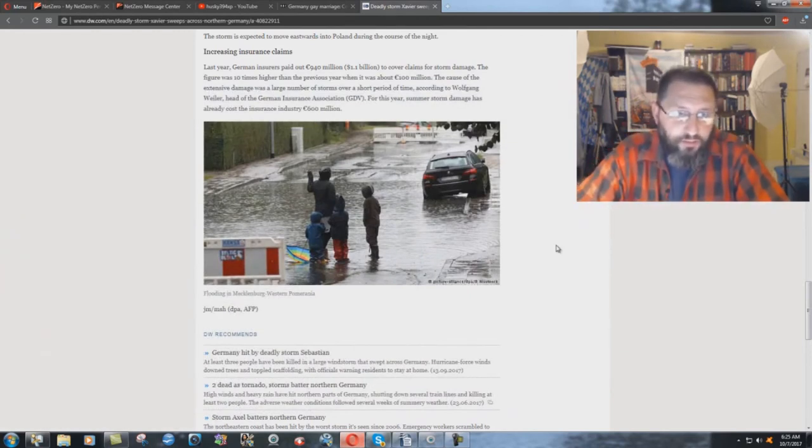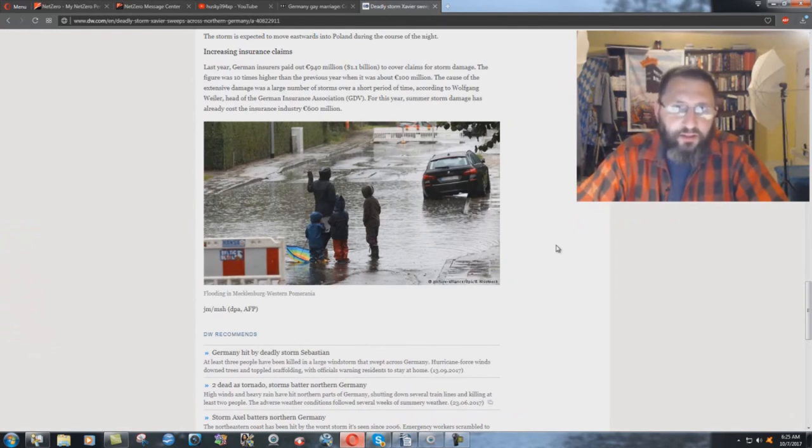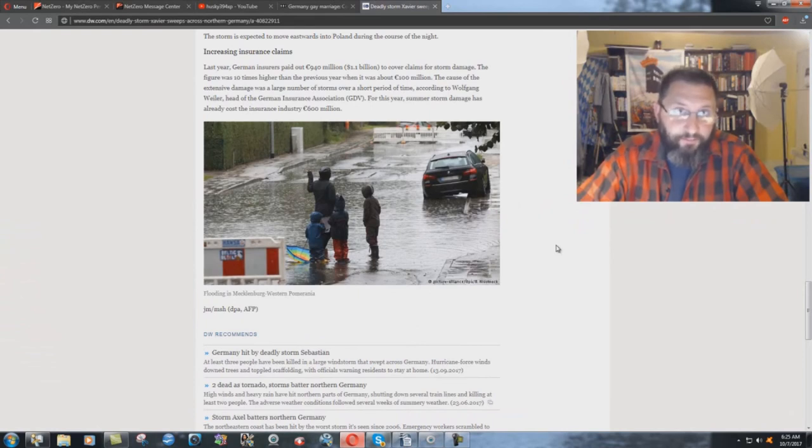And you wonder why there's been so many horrible hurricanes and tornadoes and all this stuff and everything. Because God's angry and he's speaking. And it's just a warning at this point.